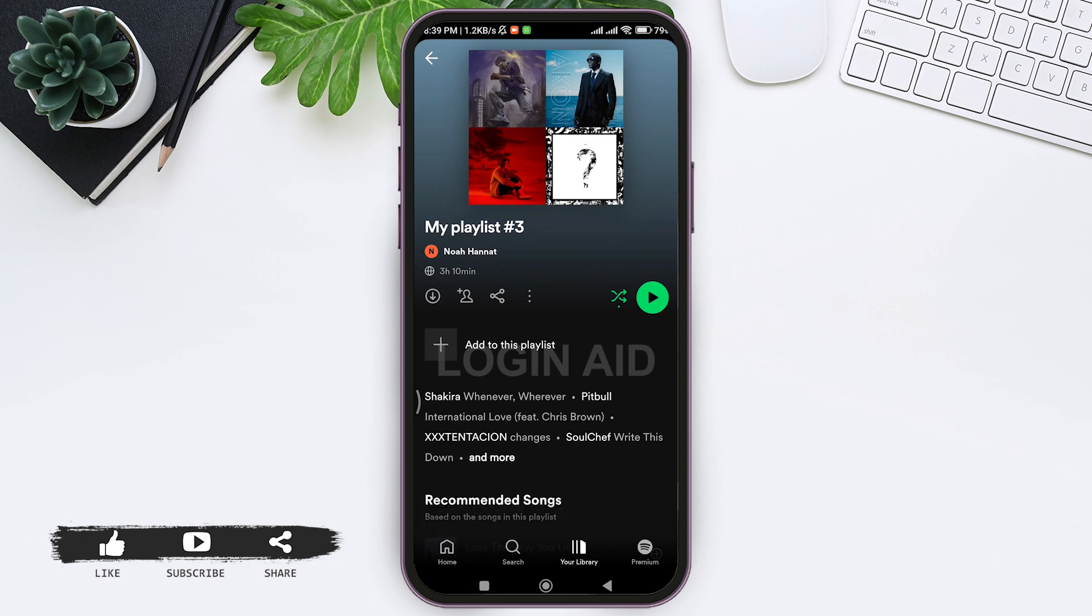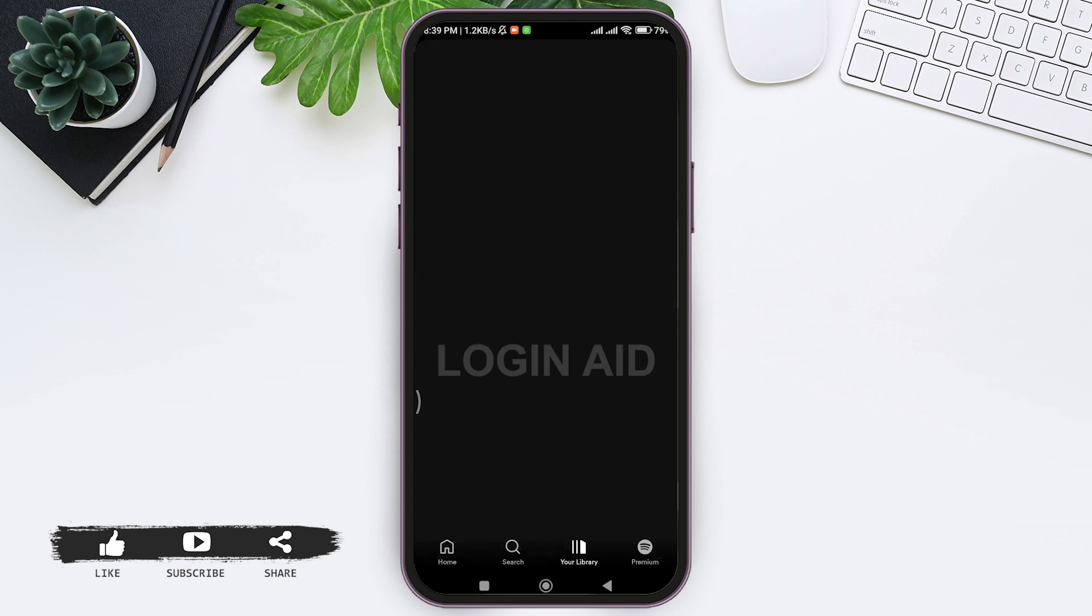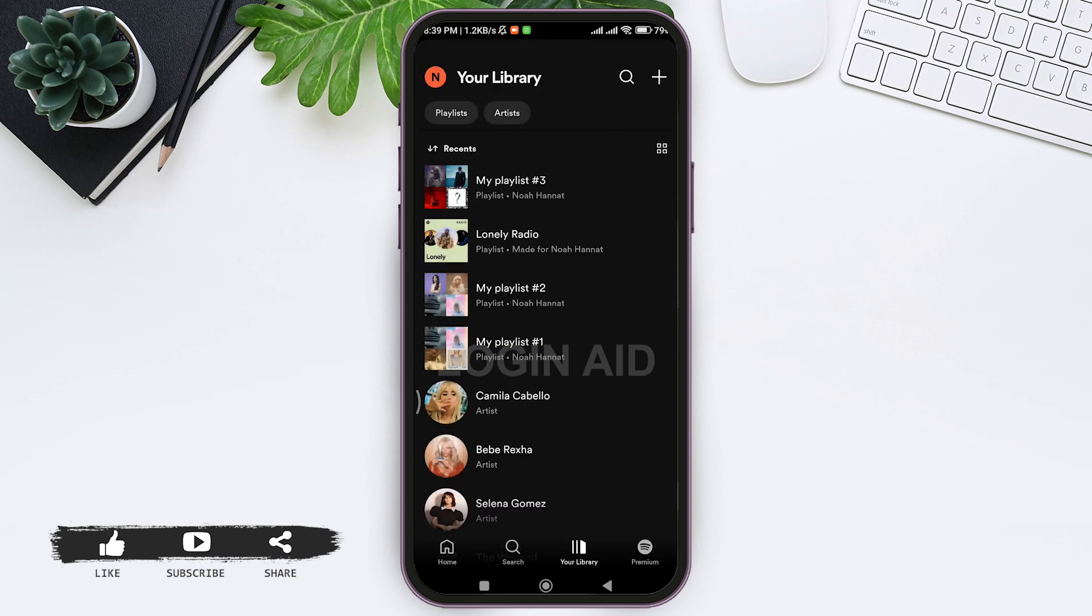As you can see here, the songs of my one playlist have been added to another. This is how we can merge playlists on Spotify.